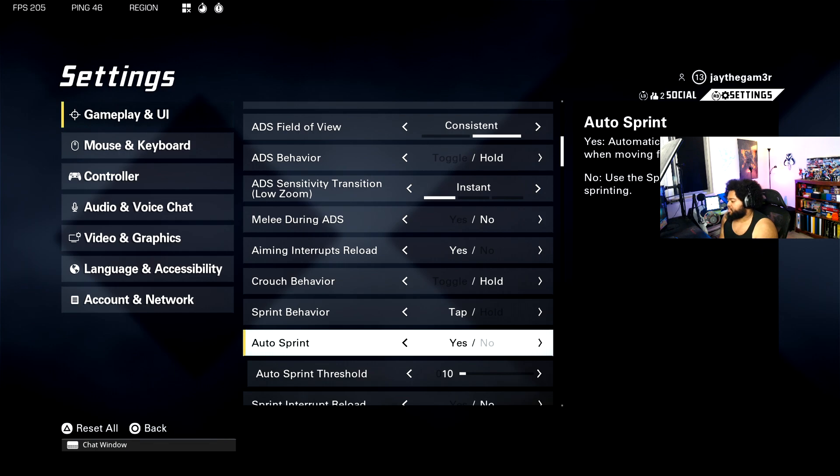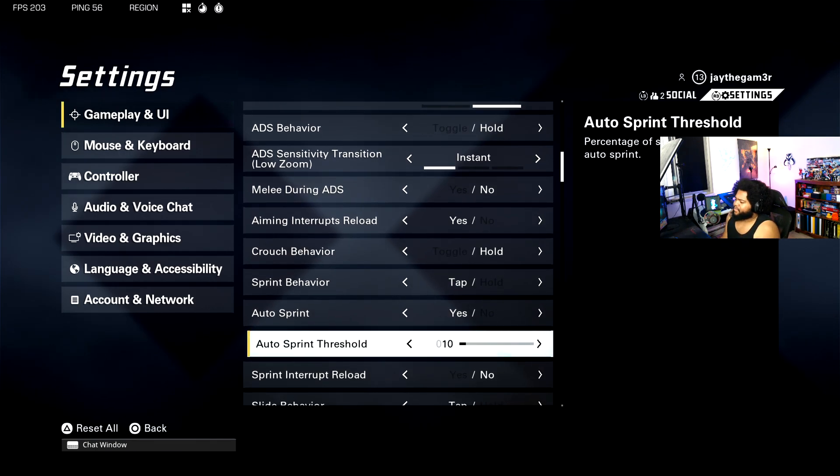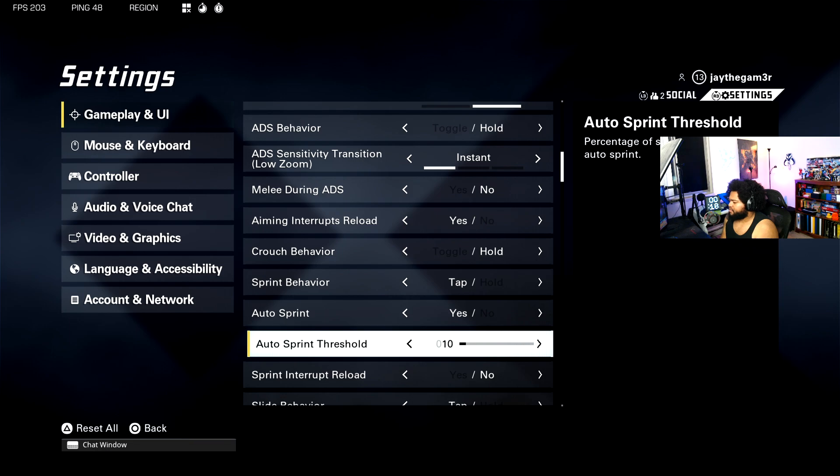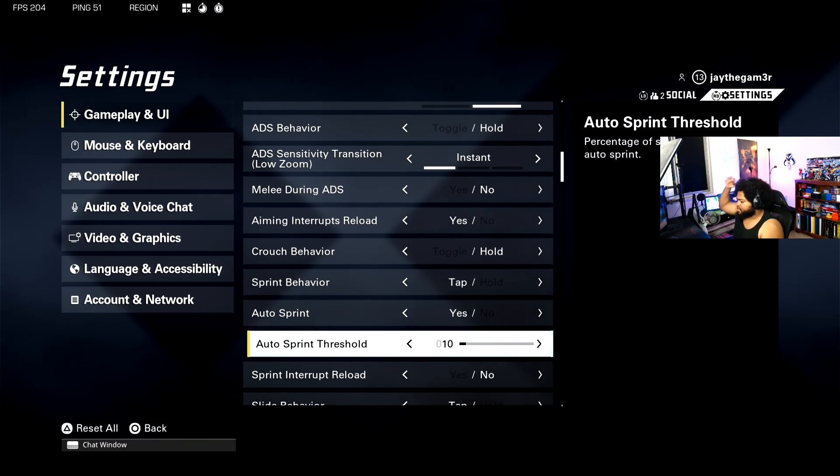Auto sprint threshold is basically like another form of stick drift in a way. Percentage of stick input to trigger auto sprint. This is all just up to how much stick drift you have with the controller. Me personally, I don't really have that much of any at all except on my right stick.